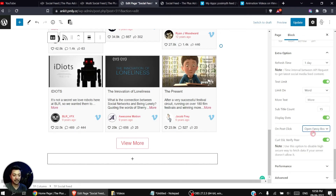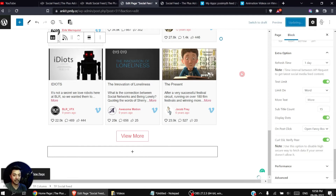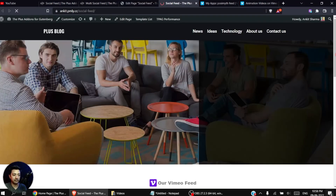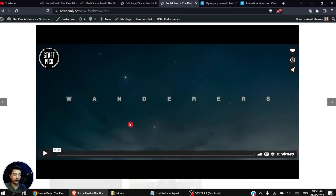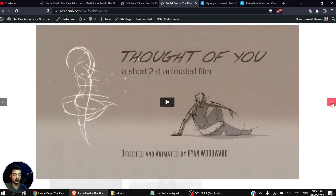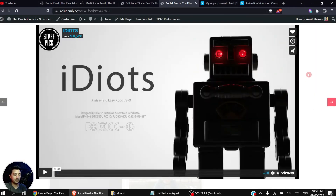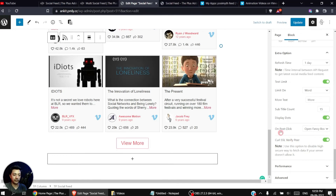Let's set it to Fancybox, update the page, and see how it looks on the front end. On our sample page, clicking on a post opens it as a popup, and we can navigate to the next post from within the popup as well.